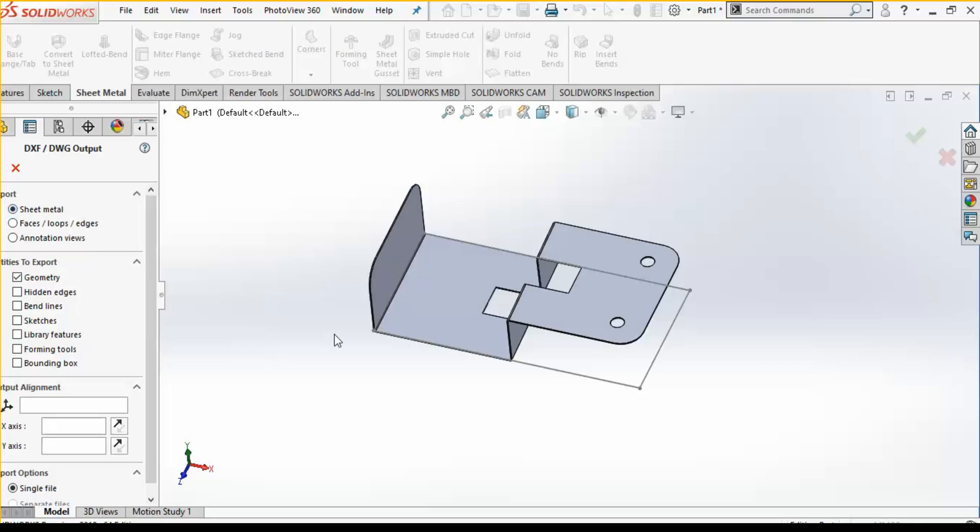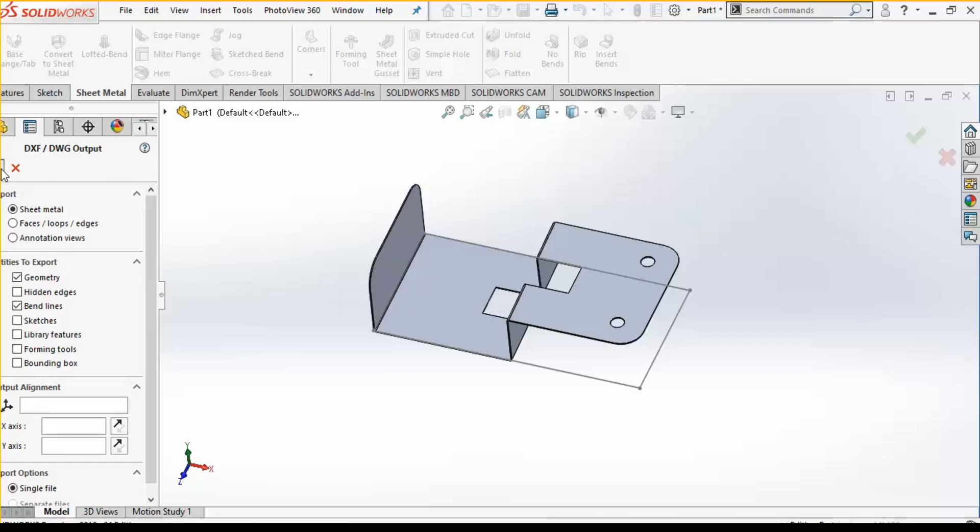I want to export a sheet metal file, so I need to click on the sheet metal. Then what you need to export: you need to export the geometry and I also want to export the bend lines. If you also want to export the sketches, hidden lines, or other forming tools, bounding box, etc., you can click on those options. You can also change the output alignment, the x and y direction.